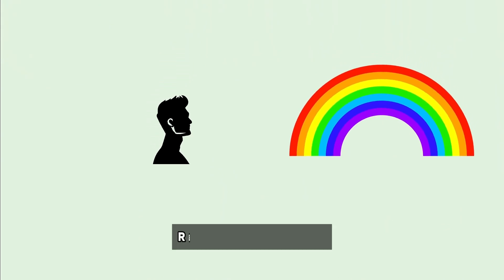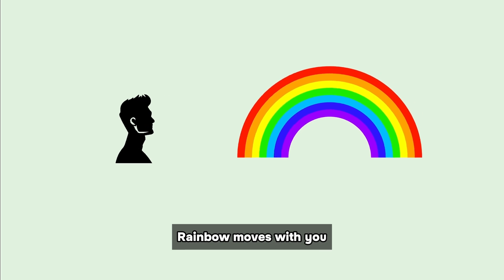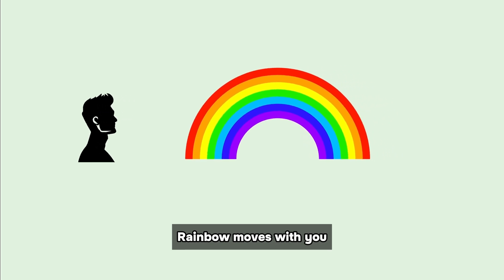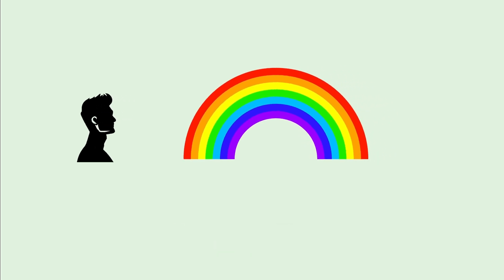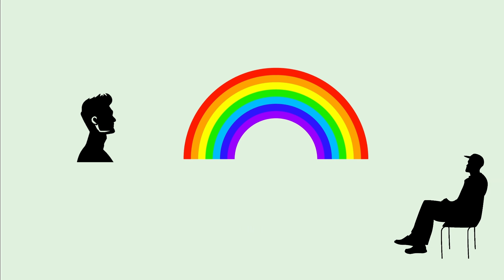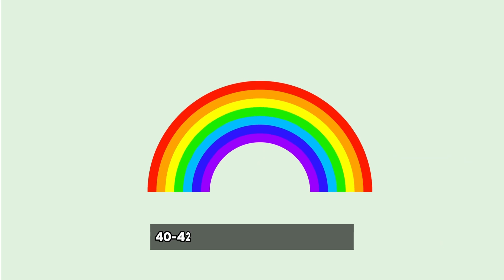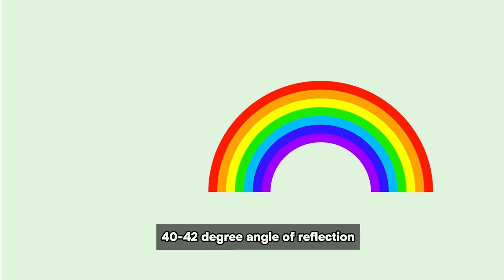The apparent location of any rainbow shifts according to your position. Move and the rainbow moves with you, with its center always anchored to your eyes. Another observer will perceive the rainbow as being at a different point in the sky. It is the consistent 40 to 42 degree angle of reflection that causes this curvature.